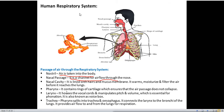Next is the pharynx. It contains rings of cartilage which ensure that the air passage does not collapse. We can see the pharynx and its rings of cartilage in the diagram.